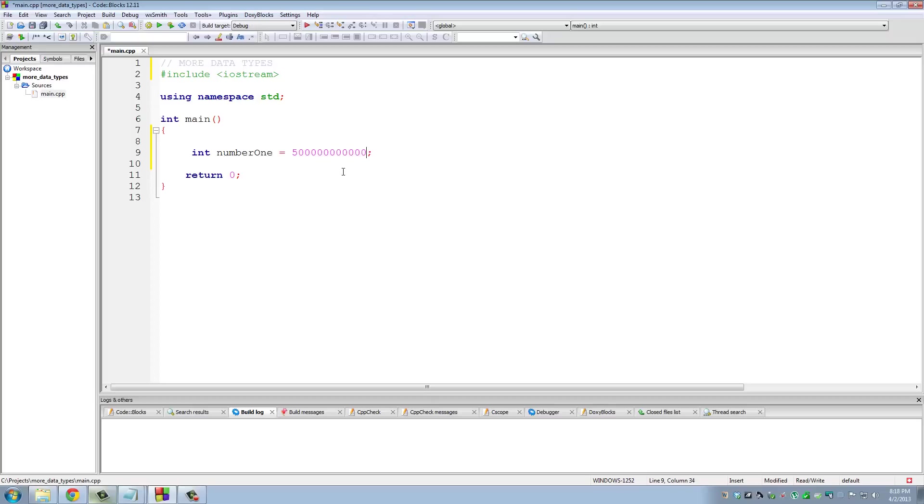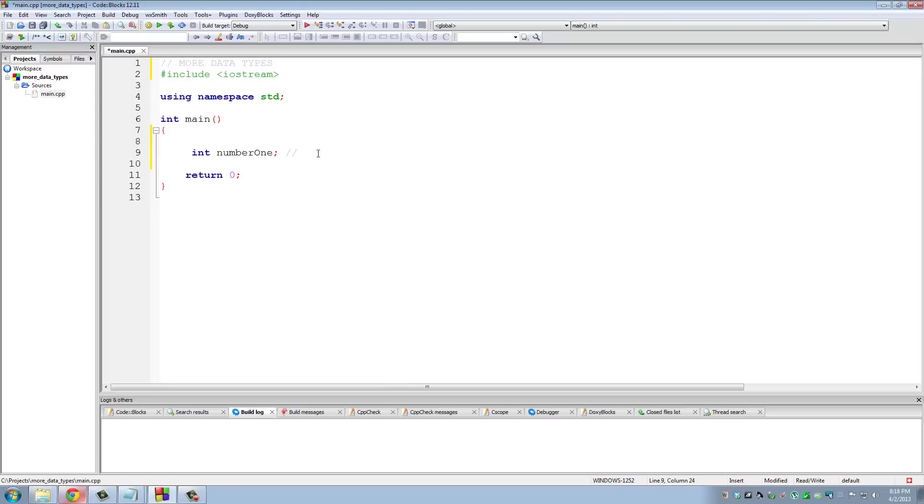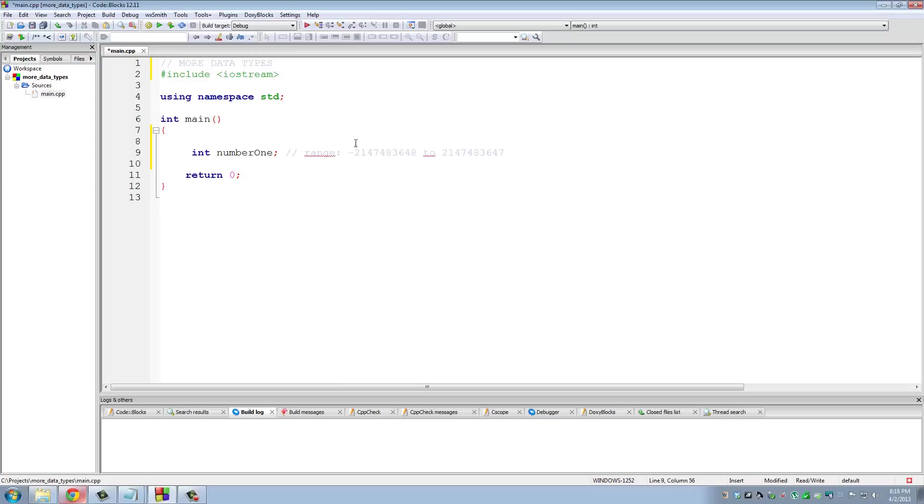For example, you cannot assign a number of this scope to an integer because the maximum range you can assign is actually a weird number. Let me do a copy and paste - so let's put a little comment here, 'range'. So that is the range of numbers you can assign to an integer variable - this is a number over two trillion. You can either do a negative value or you can do a positive value.